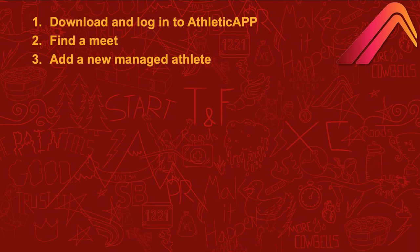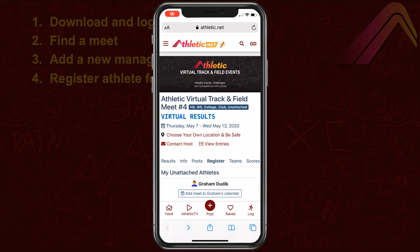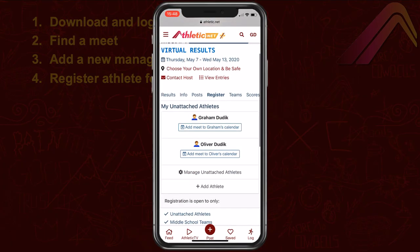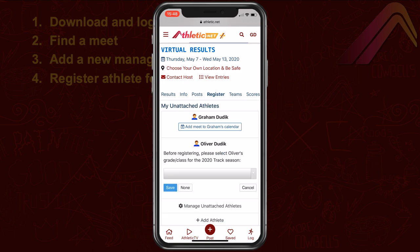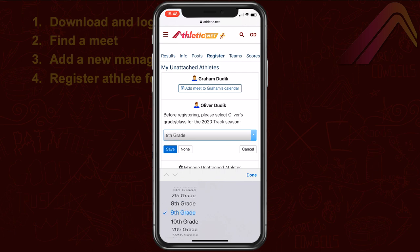Now that you've got the Managed Athlete added to your account, let's get them registered for a virtual meet. Choose Add Meet to the Athlete's Calendar. Depending on the meet, you may be asked to choose the athlete's grade or age. Make the appropriate selections, and then choose Save.